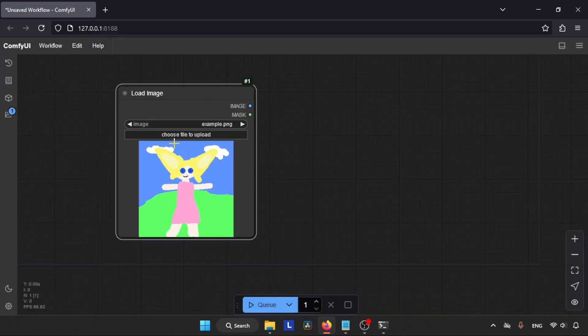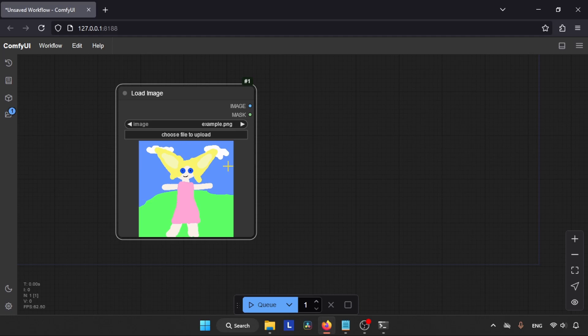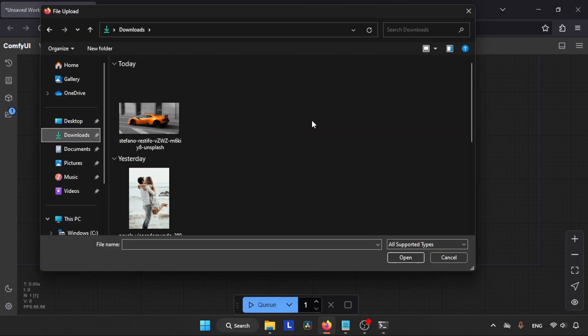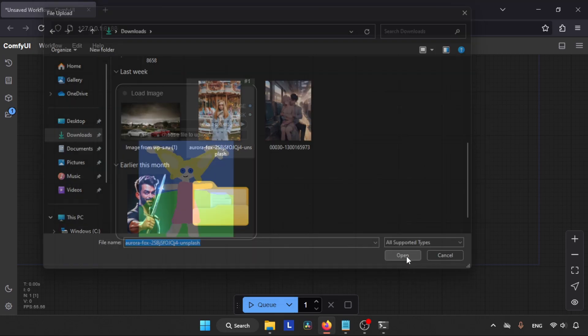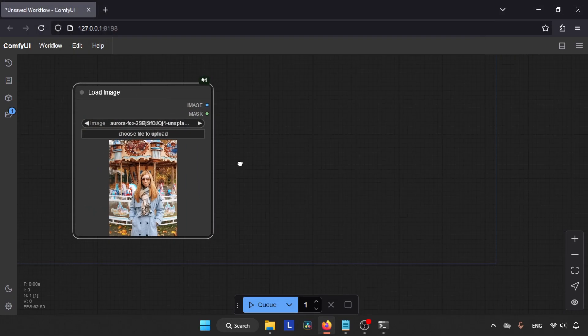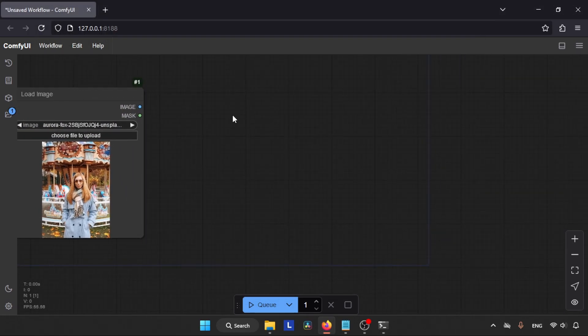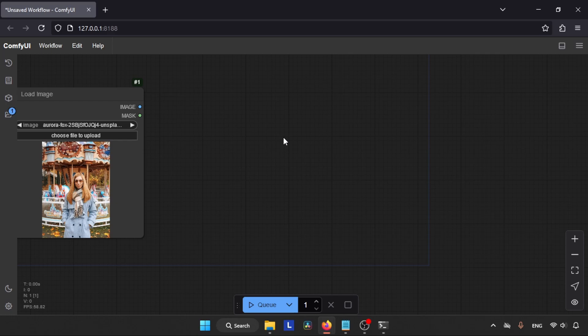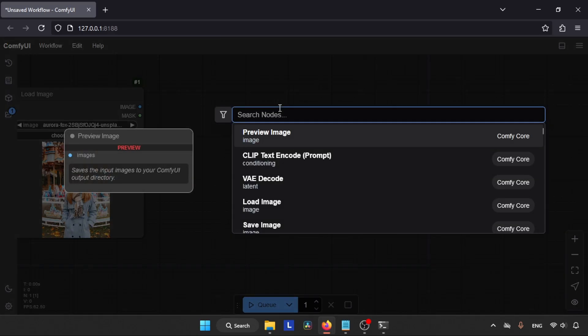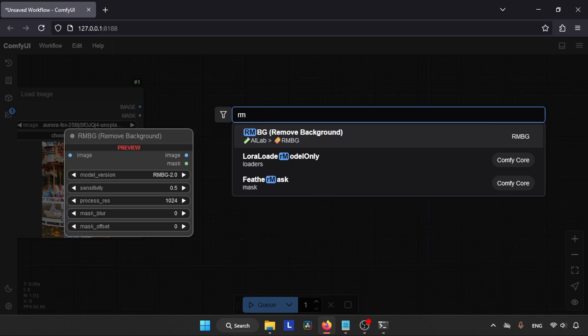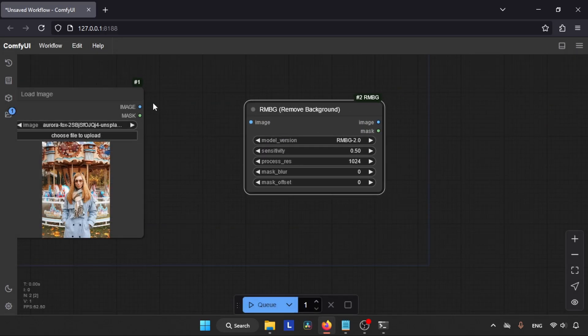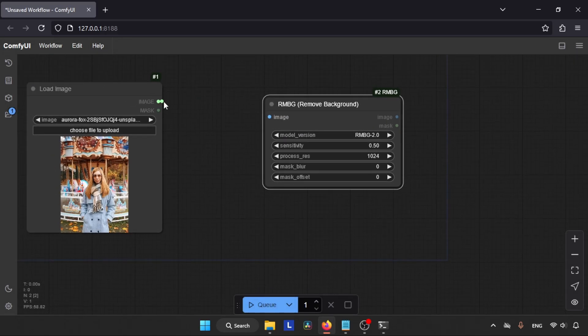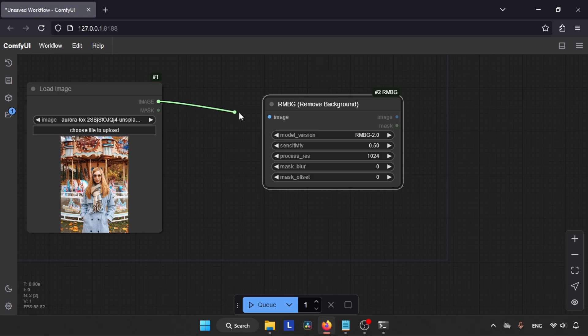Here we go. Now let's start adding nodes that we need for removing the backgrounds of our images. First, let's add a Load Image node. So double-click anywhere in the empty space and search for Load Image. Here it is, let's click on it. After adding the node, click on Choose File to Upload which will bring up a file browser. Open the folder where your image is located - mine is in Downloads. Let's select this picture and click on Open.